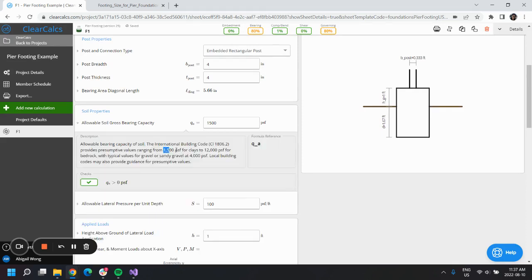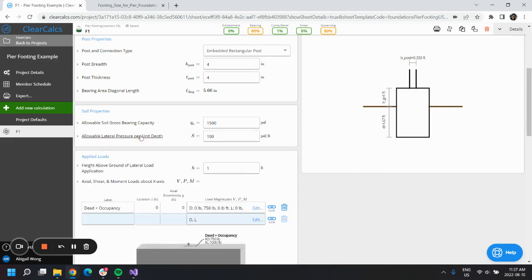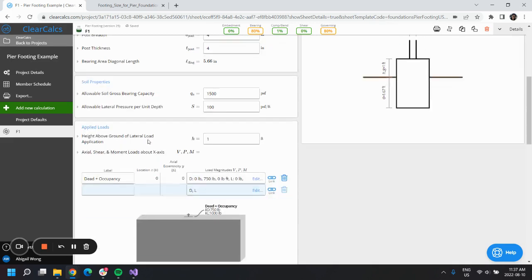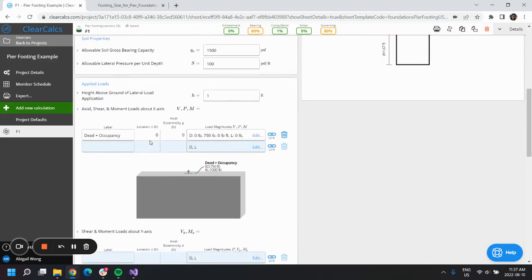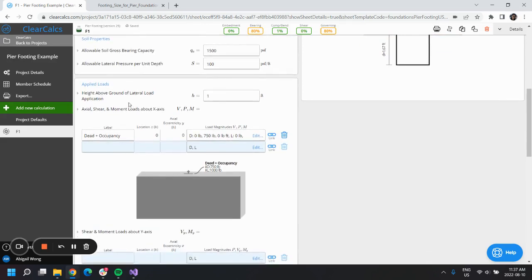We'll just leave this for now and see if this needs adjusting. For the applied loads, if you had a lateral load applied at the height of a deck, we could indicate the height of the deck here.